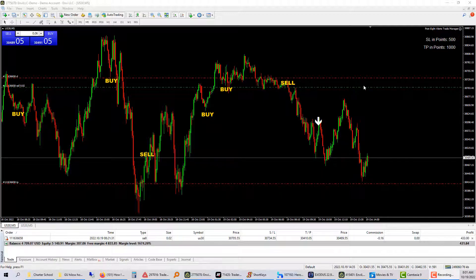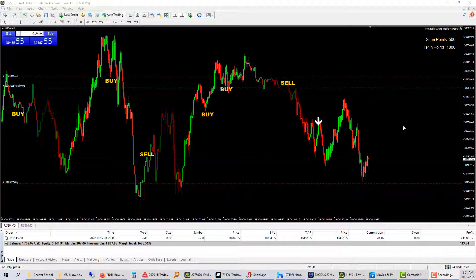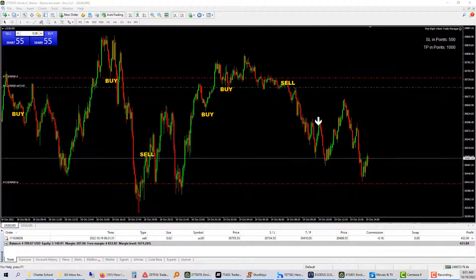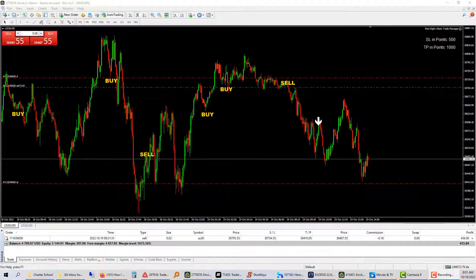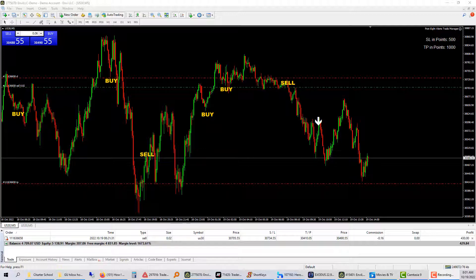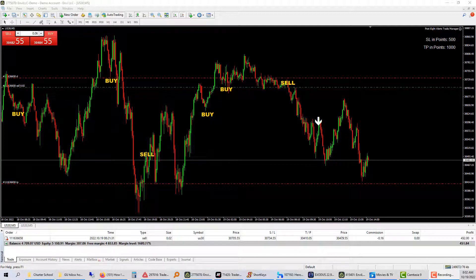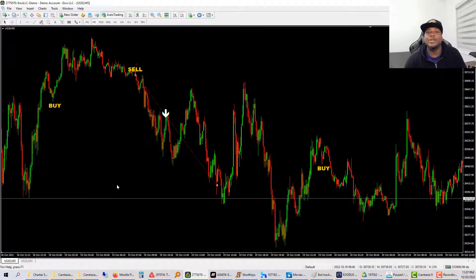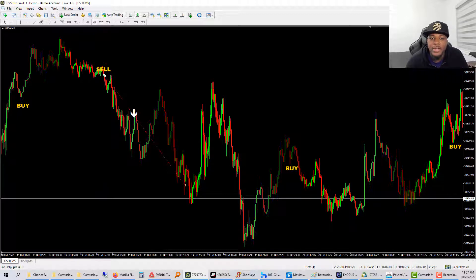Here's another example: a US30 sell alert that came in at the top. In terms of risk-to-reward, this was one percent risked to make ten percent. Right now it's almost at $436 in profit, which is pretty incredible. I'll wait till this trade closes — and it has hit take profit.